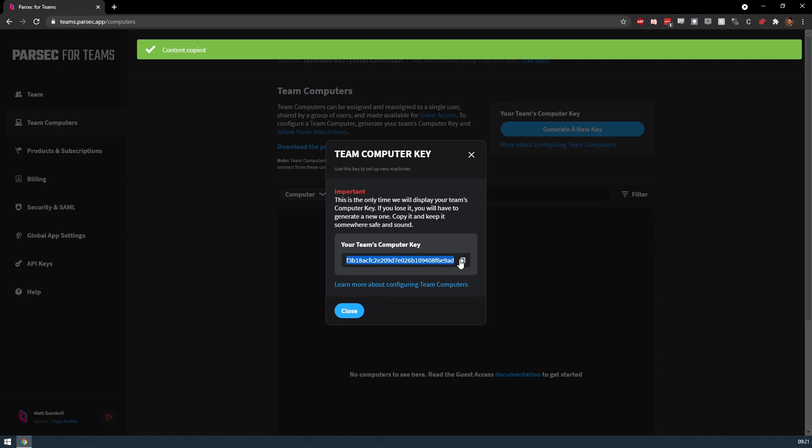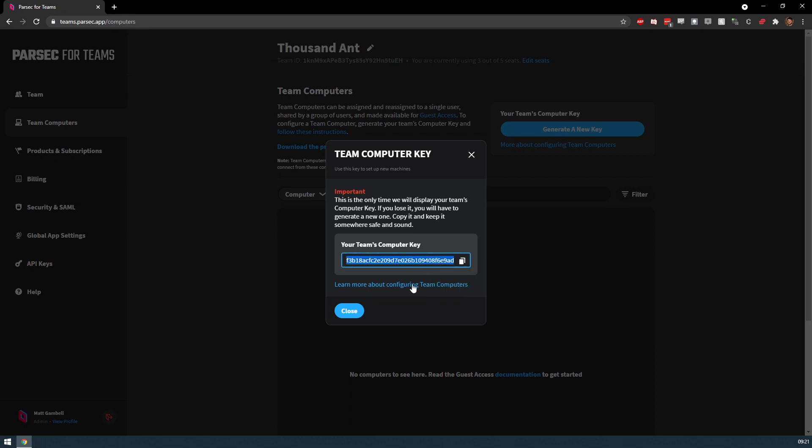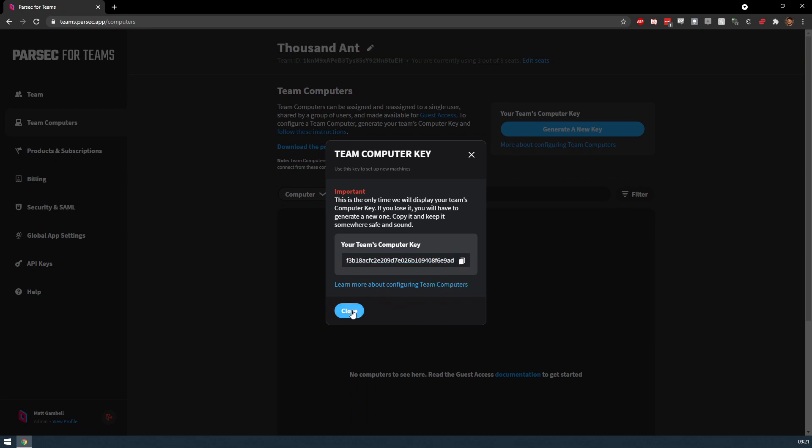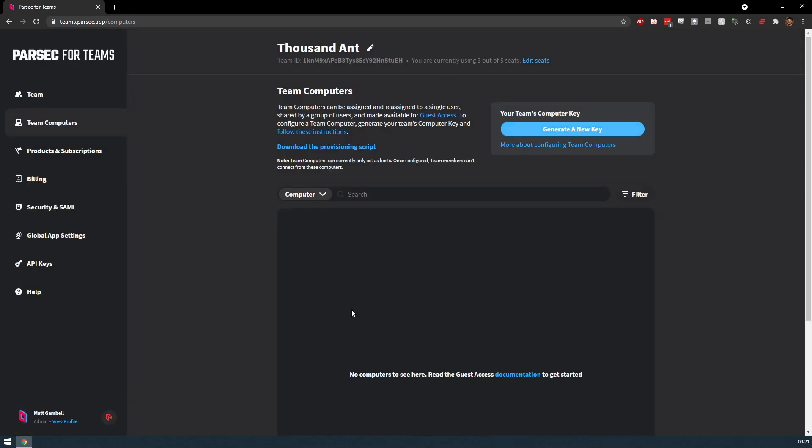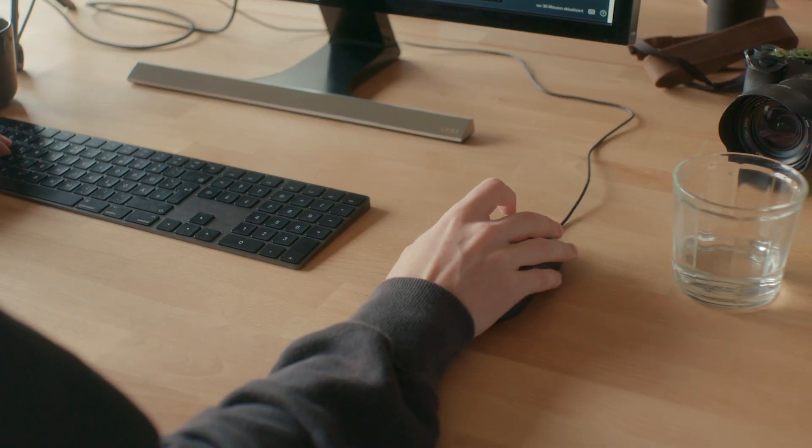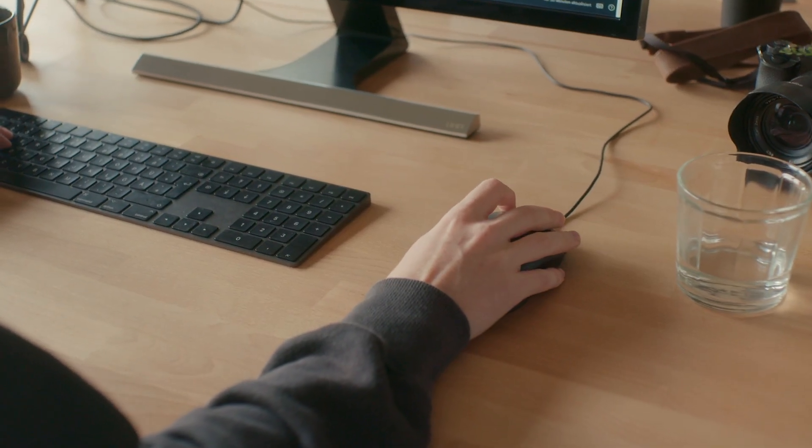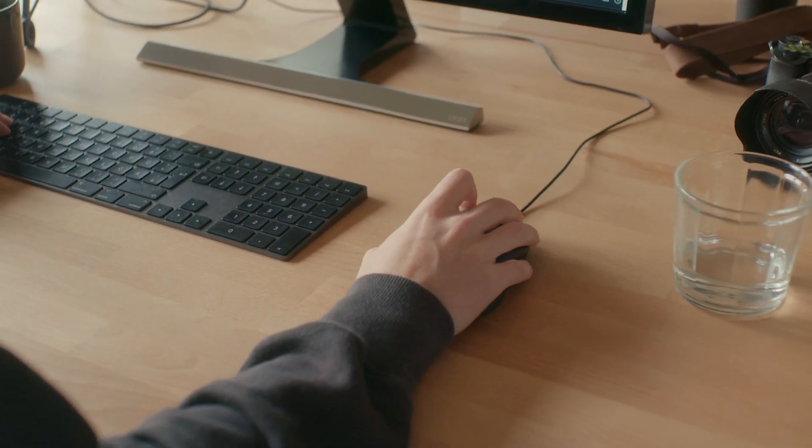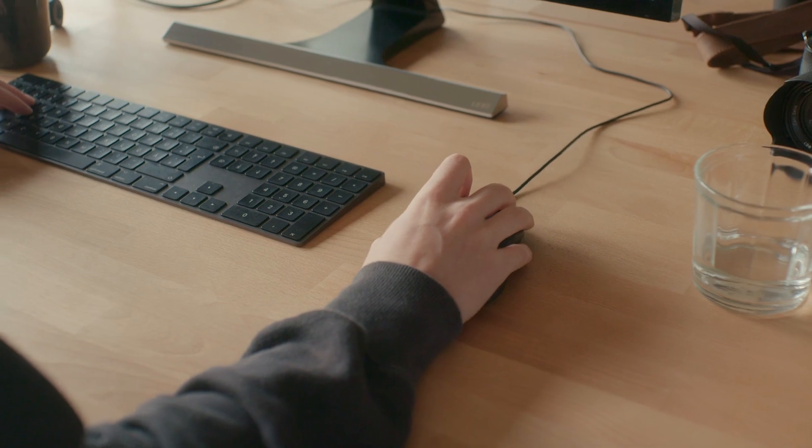you're ready to provision a host computer. Any computers that you provision as a Team Computer can only act as a host. Once configured, these computers cannot perform outgoing connections, so only choose workstations that'll never need to connect to other hosts.